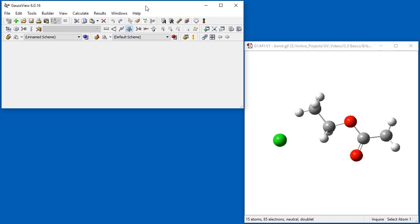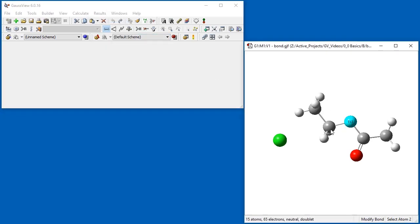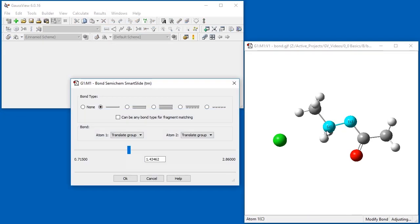In our next example, we illustrate the available bond types as we build a starting structure for a transition state optimization for an SN2 reaction. The modify bond tool facilitates the shifting of bond lengths and other properties. When the tool is active, selecting two atoms opens the bond smart slide dialog. There are several different bond types to choose from.